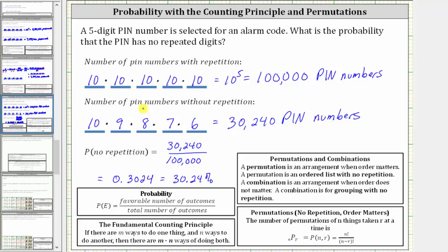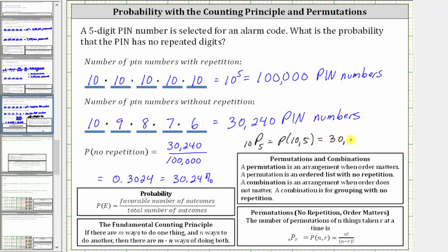Before we go, I want to mention we could have determined the number of PIN numbers without repetition using a permutation, where a permutation is an arrangement when order matters — an ordered list with no repetition. We say the number of permutations of n things taken r at a time is equal to n permute r. So for the number of PIN numbers without repetition, we could have determined 30,240 using 10 permute 5, which equals 30,240.